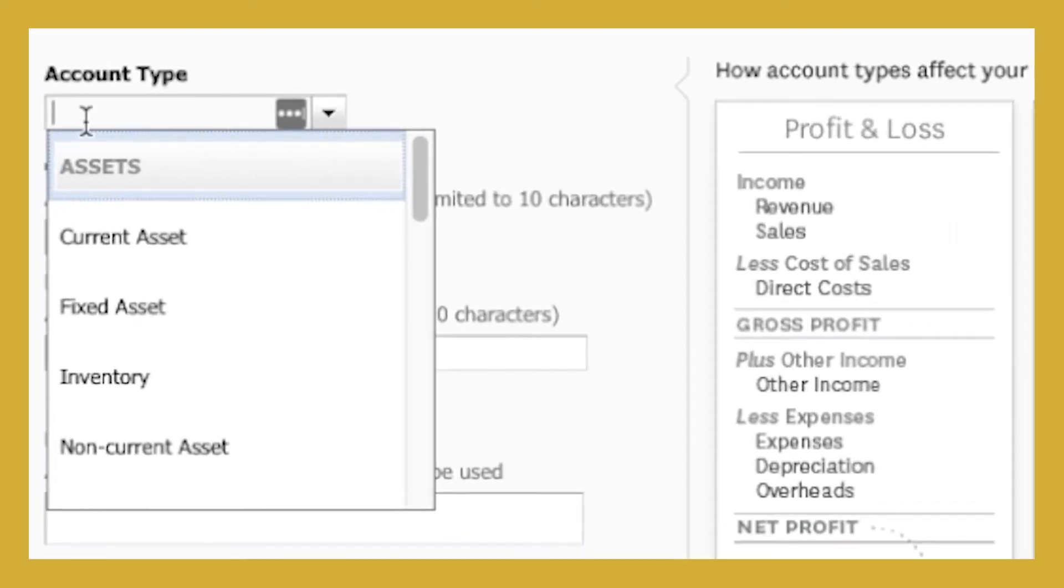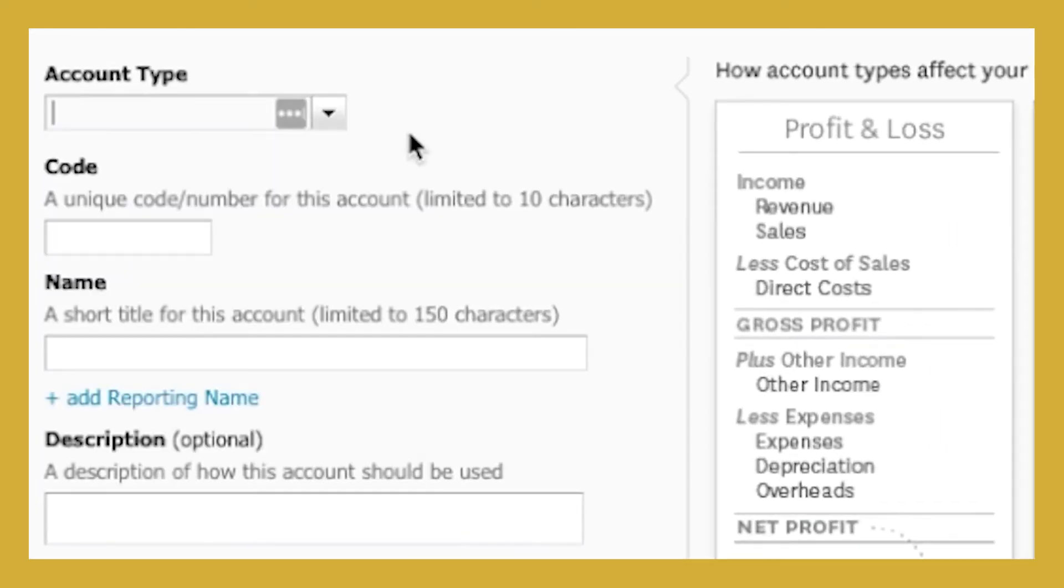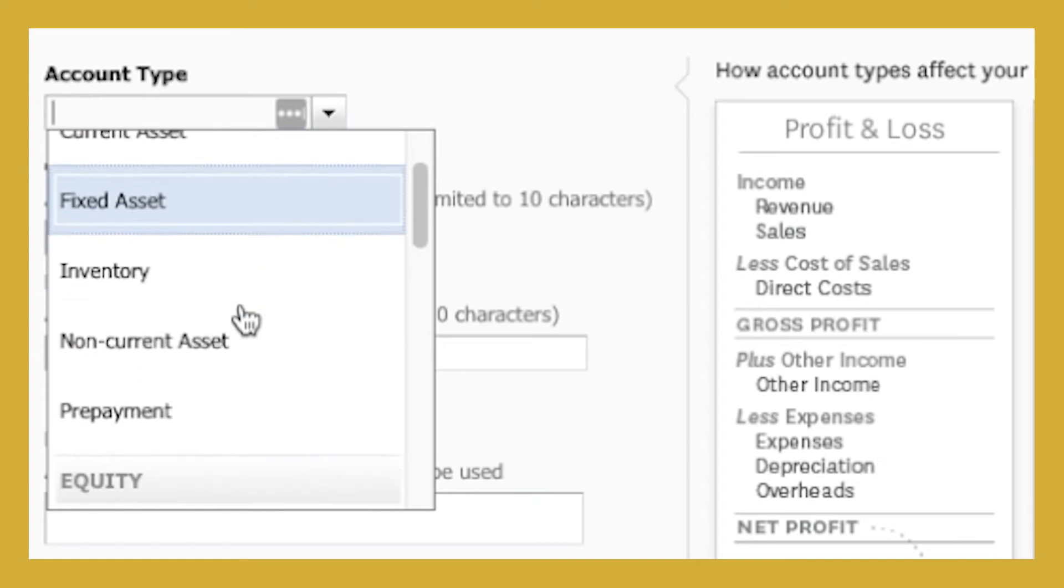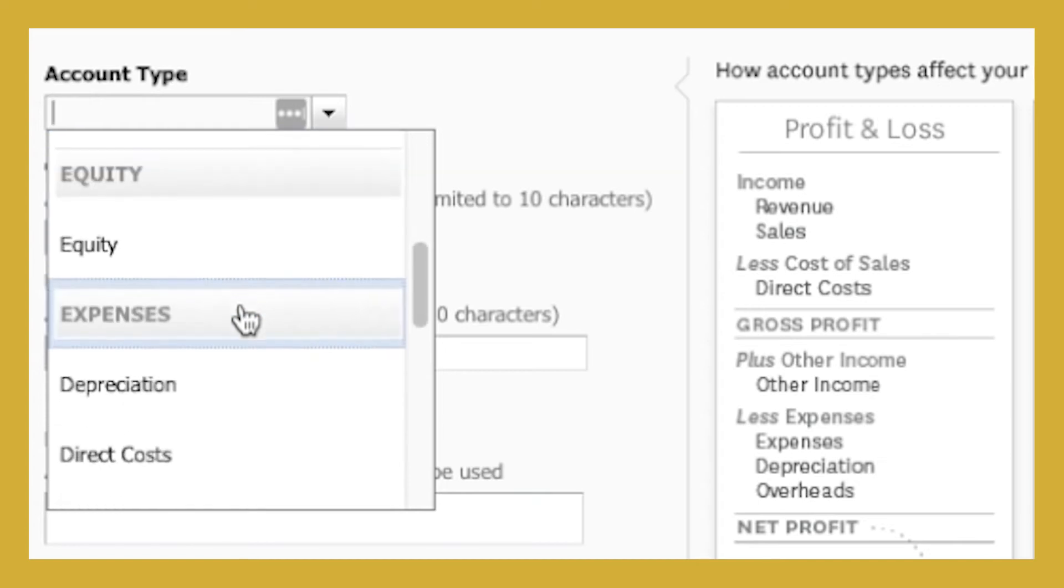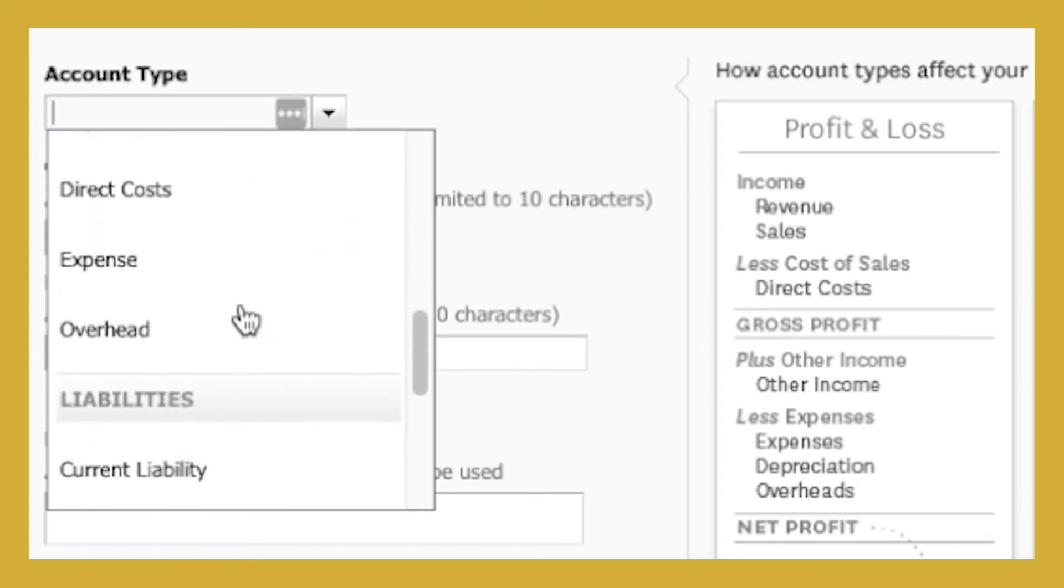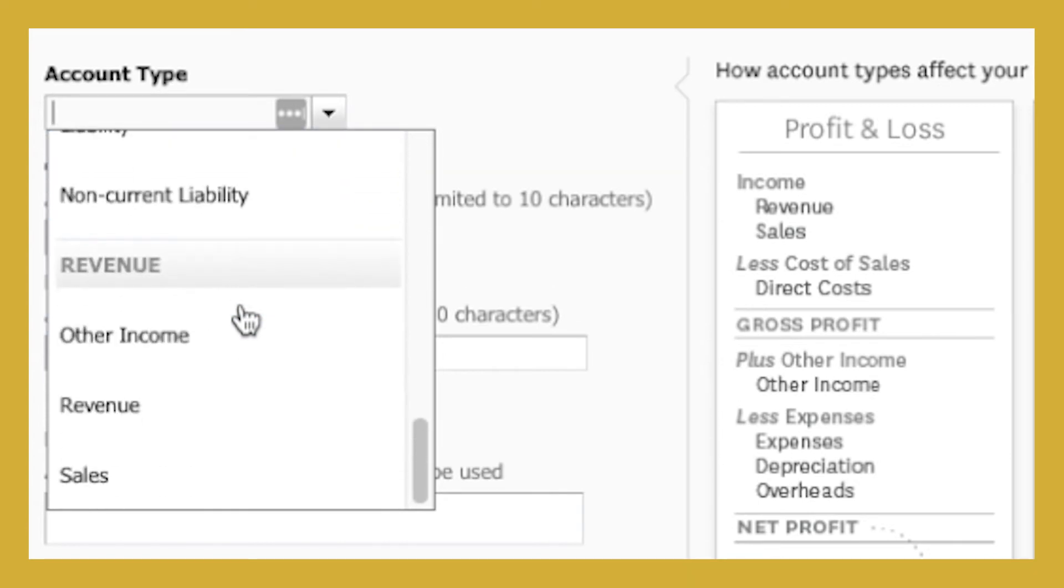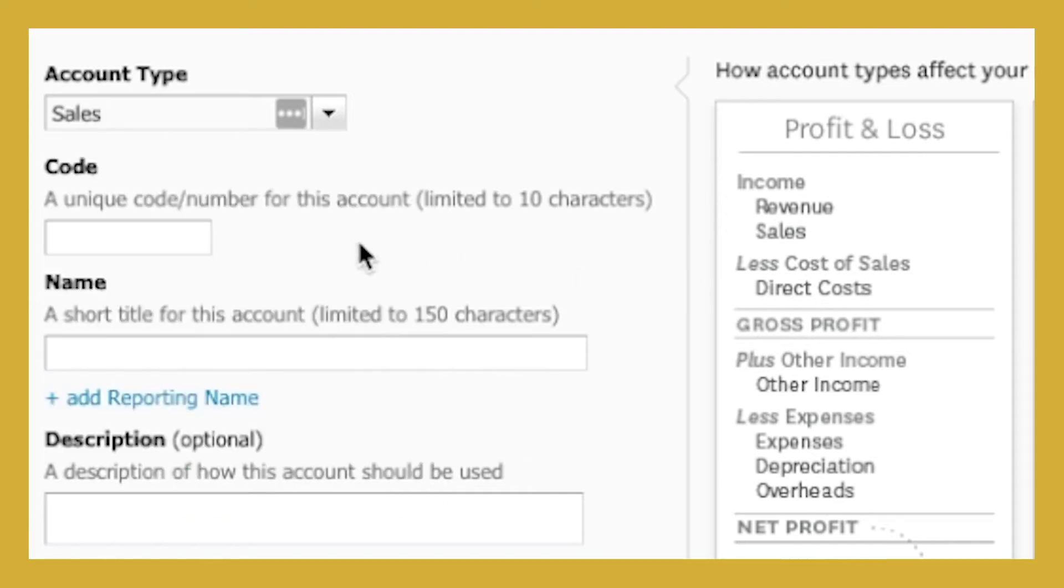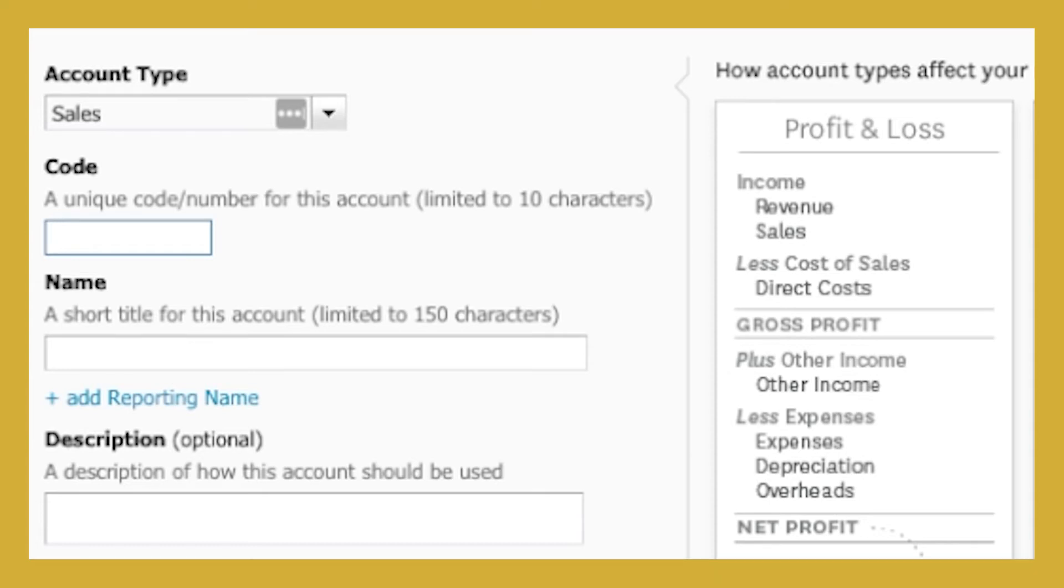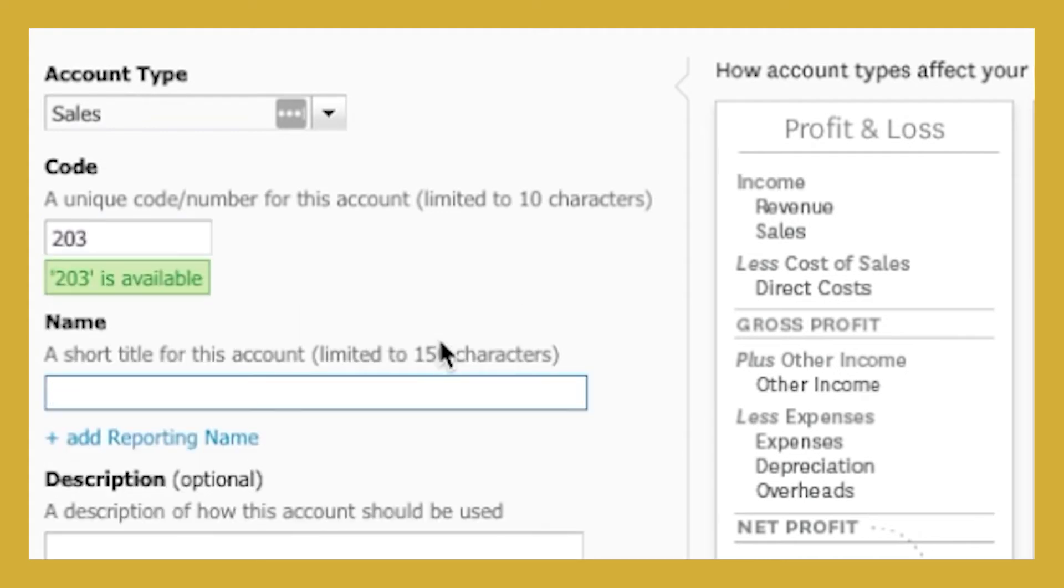Now in this instance, it's a sales account that we have. So you can see there's various drop-downs here. It's a sales account that we want to add in. So you can just start typing S and it will come up or you can scroll down and hit sales. Under code, we need to choose a code that is available. Now typically, we would say you want to keep similar codes together. So for me, I've got revenue stream 1, 2 and 3 here. So I am going to choose 203 as my next one.